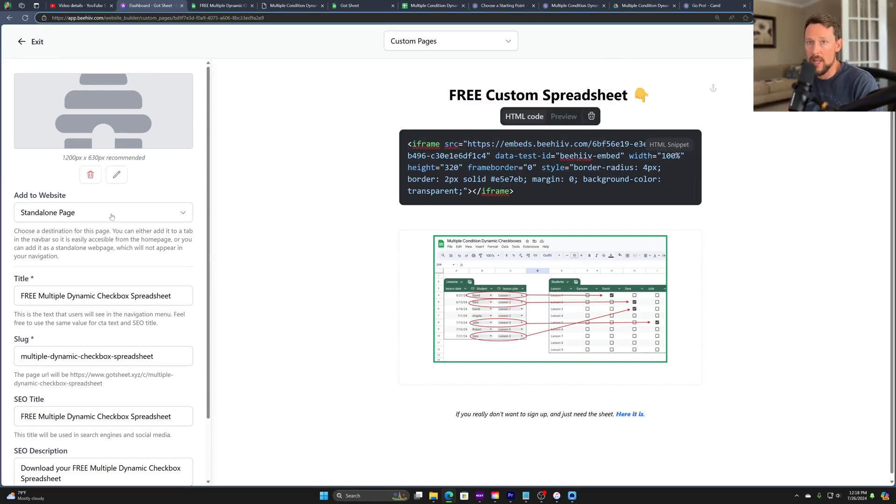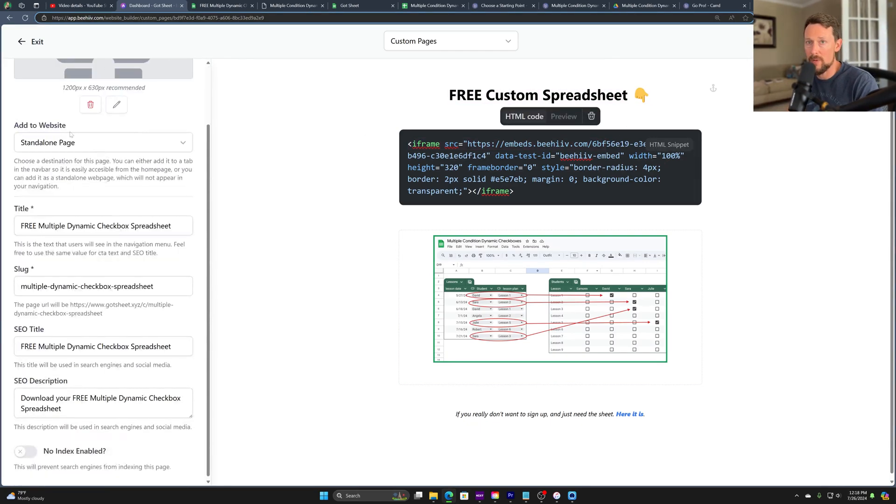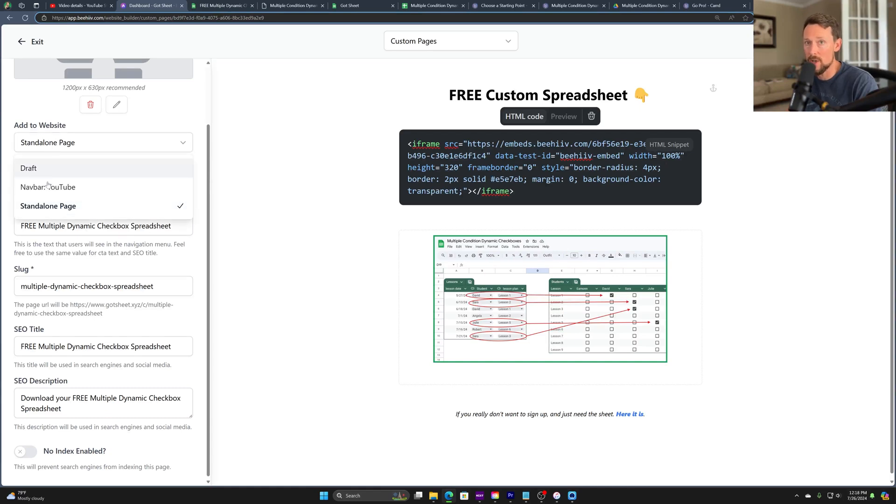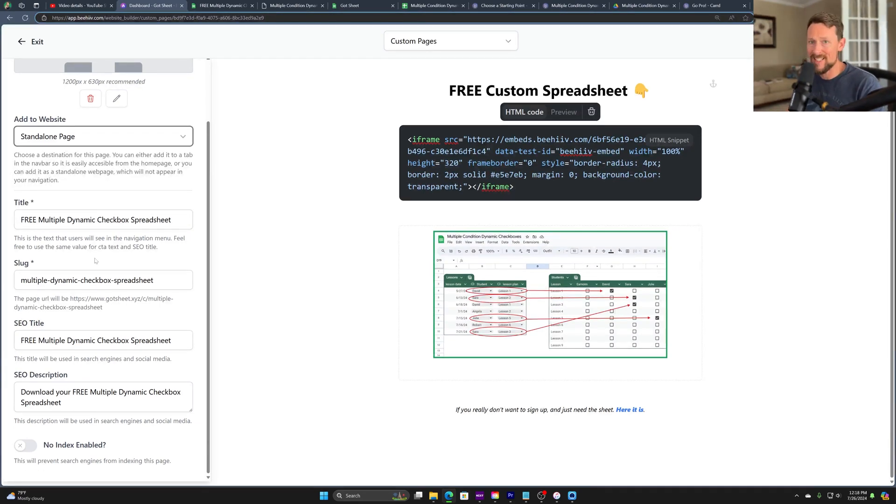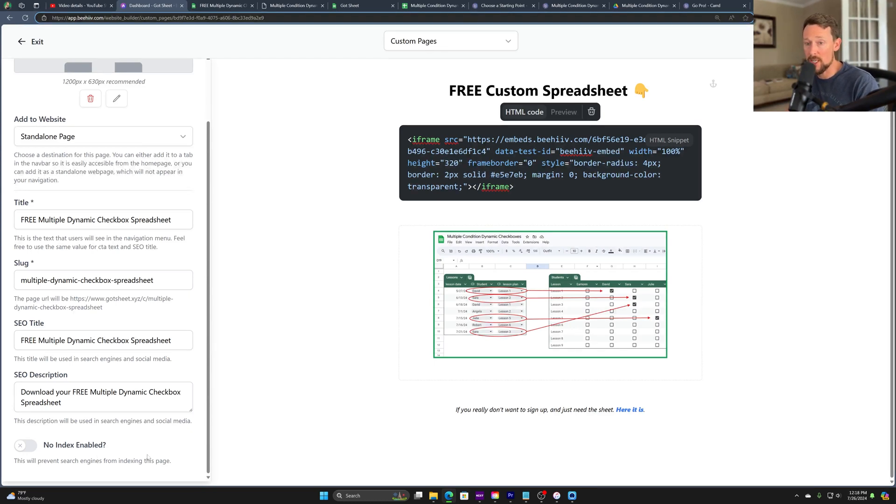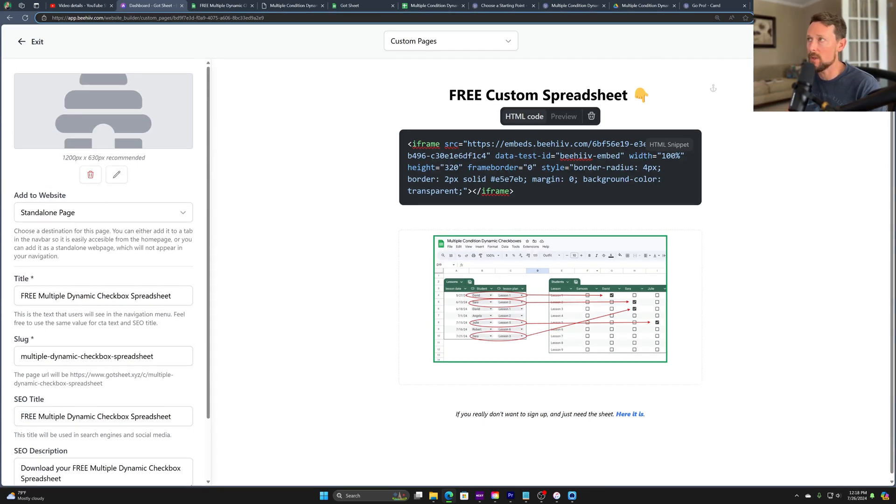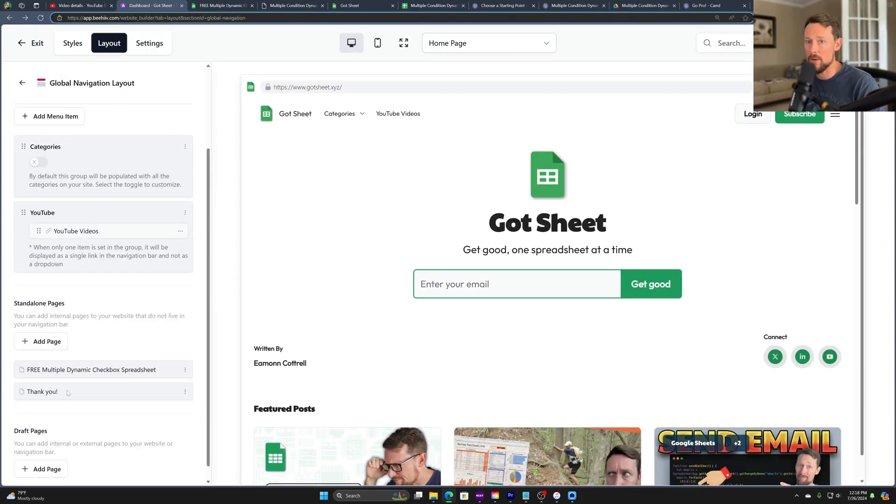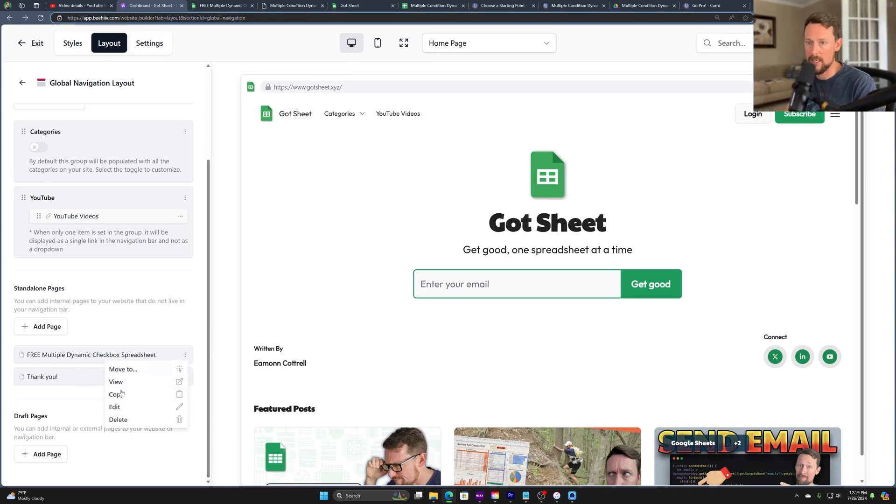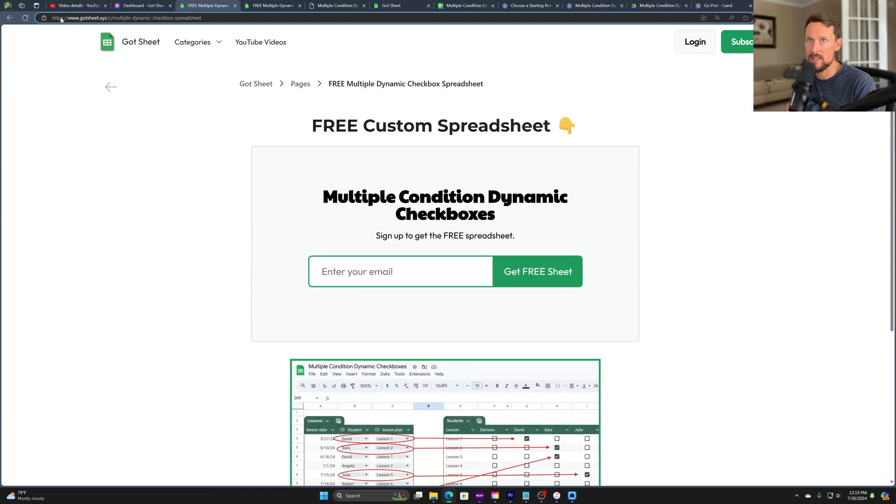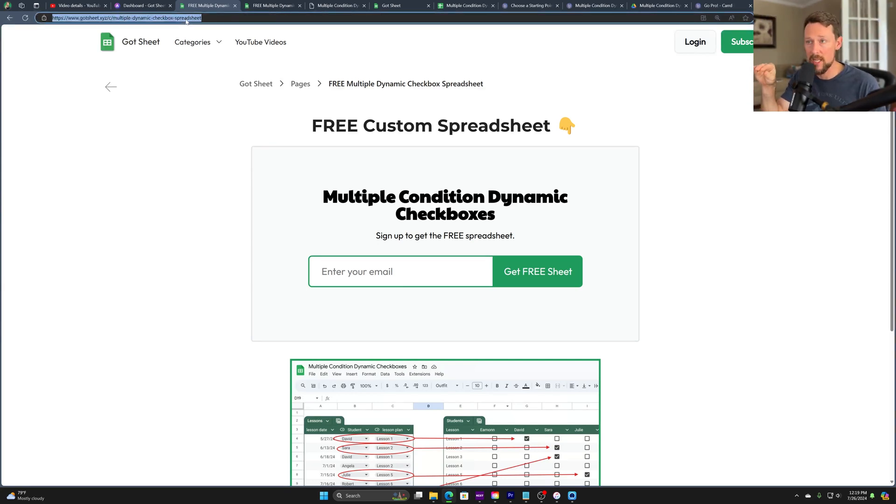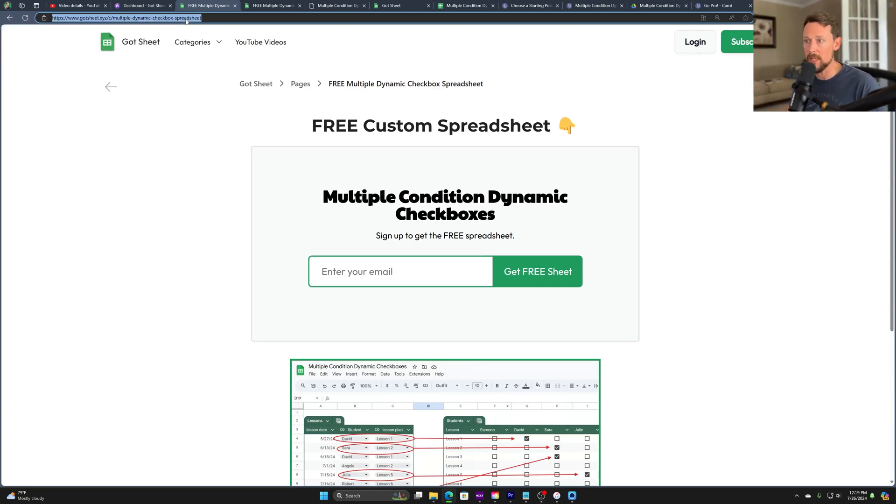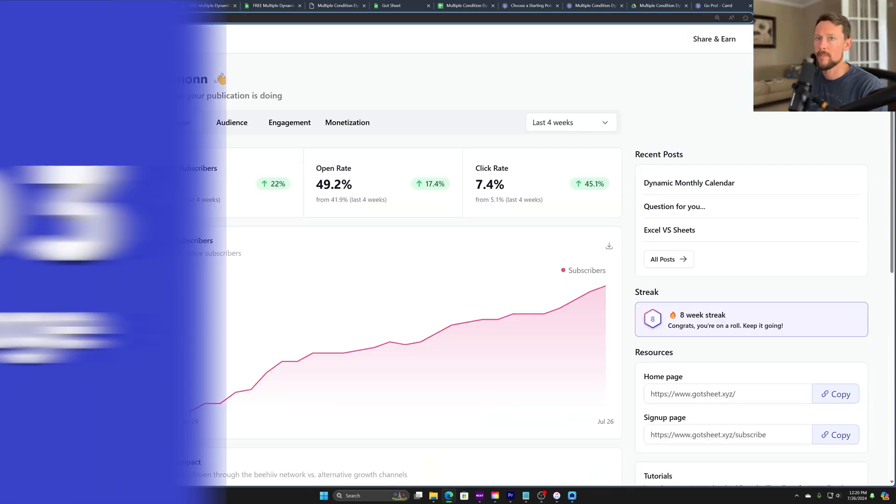And over on the left sidebar, we've got the add to website as a standalone page, or if you wanted to put it as a nav bar option or a draft option, you can change that there. Then we've got our title and SEO descriptions, no index enabled. If we want to prevent search engines from indexing this page, which we actually might want to do that, but I'm going to leave it unchecked for now. Okay. So now we've got a standalone page created. Now we simply need to give the URL. So if I click view, this takes us to this URL, which we've already seen, copy this. And this is our custom landing page for that lead magnet using simply the built-in Beehive website building tools.